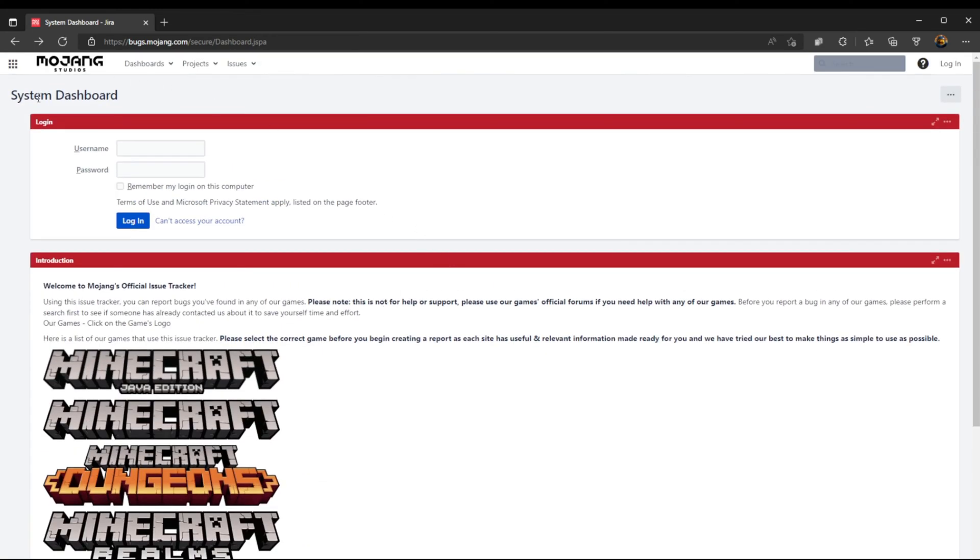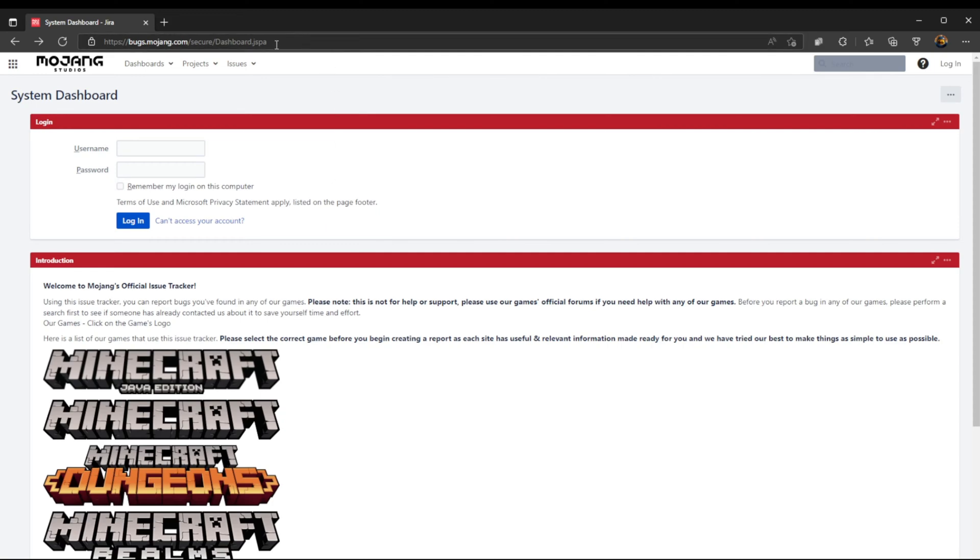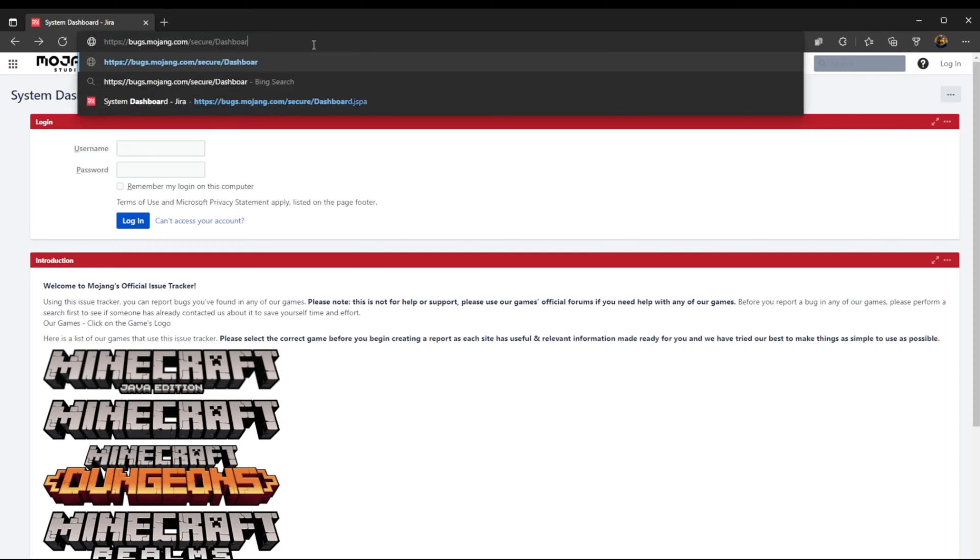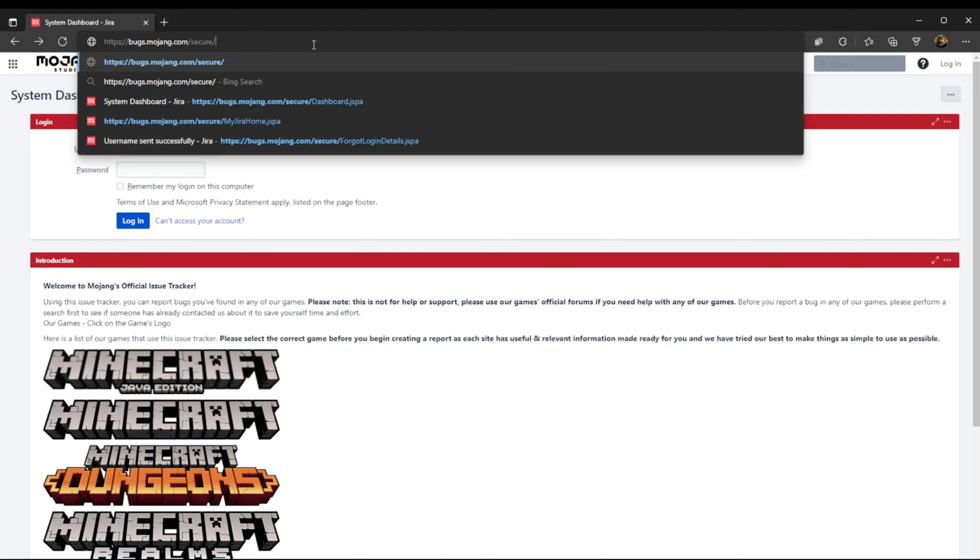Now as you can see I'm on the main system dashboard and the reason why creating an account is so difficult is because they removed the create account button. It used to be right around here. You used to be able to create an account easily. Now there's no button there.